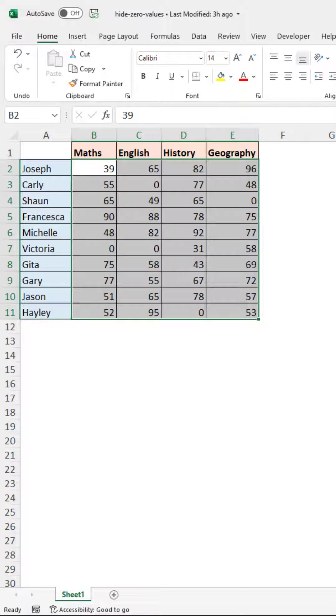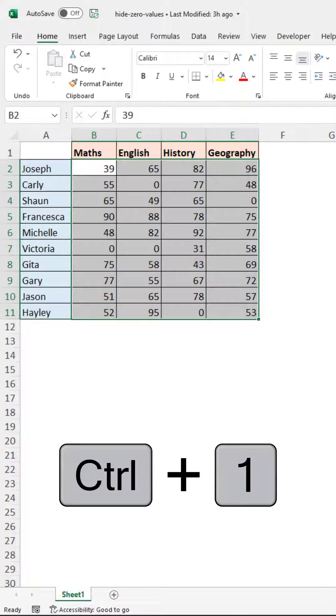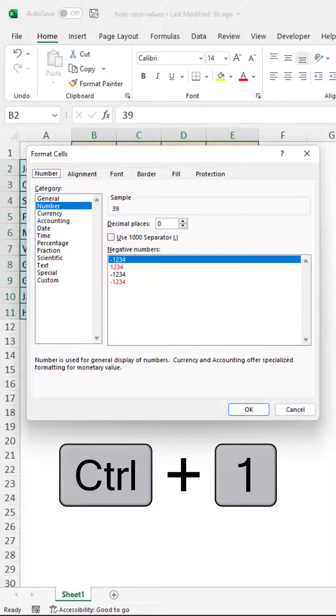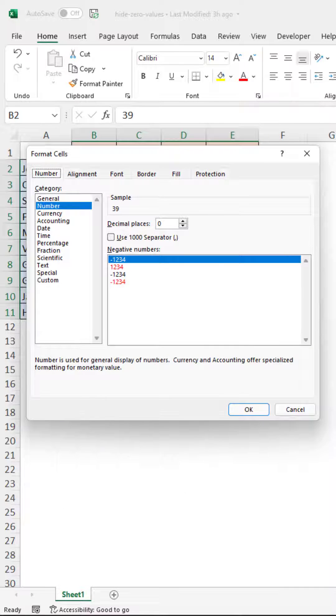I will press the Ctrl+1 keyboard shortcut to open the format cells dialog.